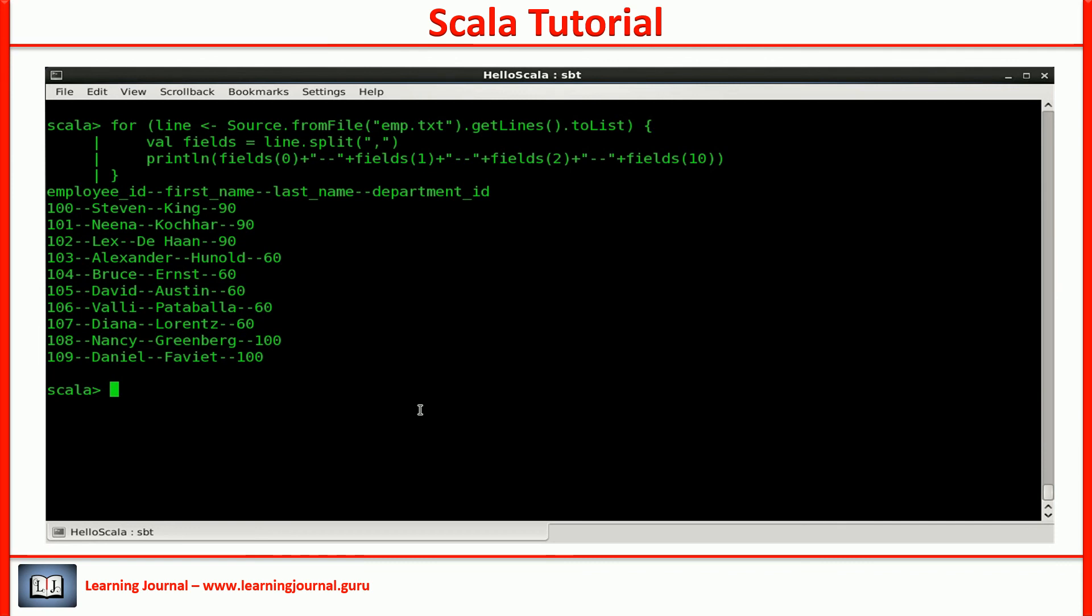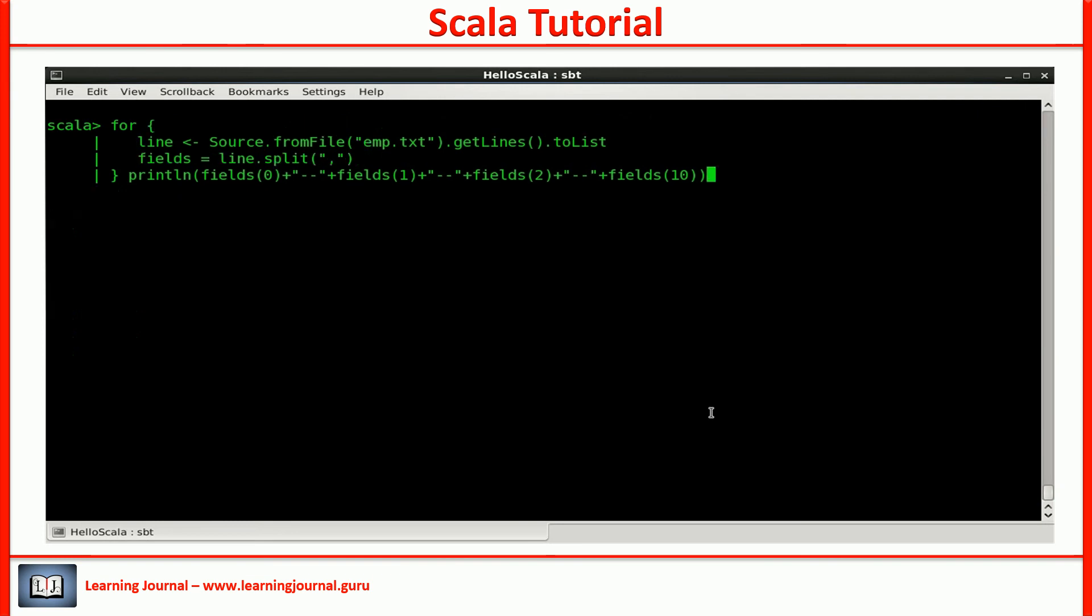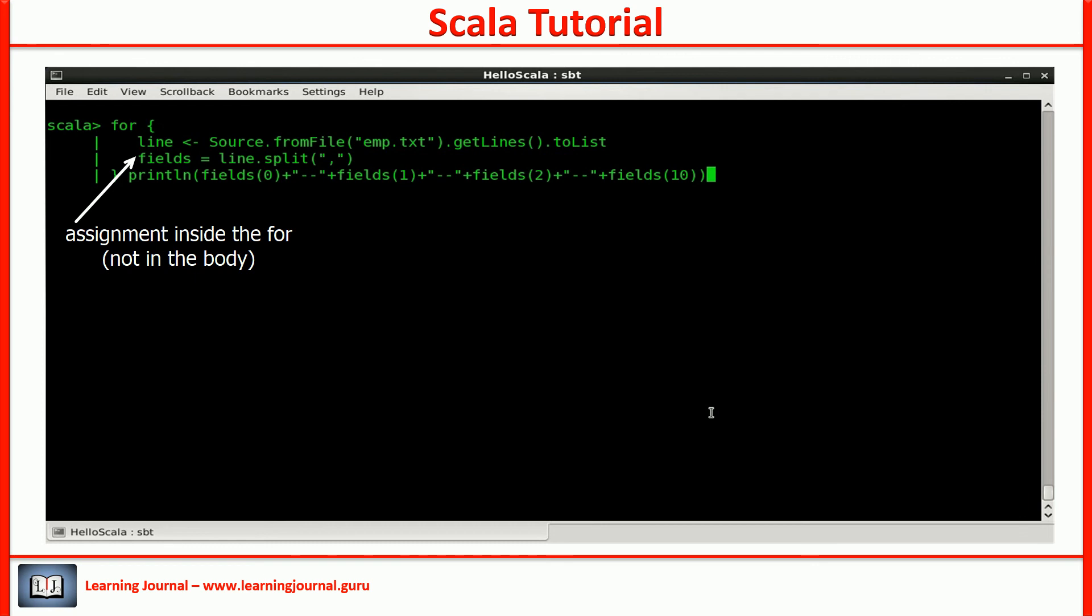The for loop also allows you to embed assignment as part of the generator. Same as we embed a filter for the generator. So, the code should look like this. The idea is to expand the for comprehension instead of expanding the body of the for loop. Keep the body as simple as possible.